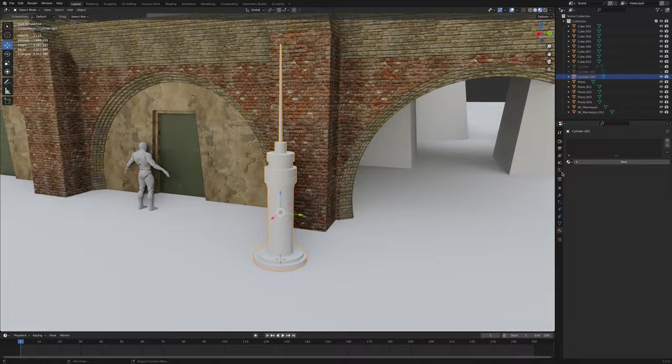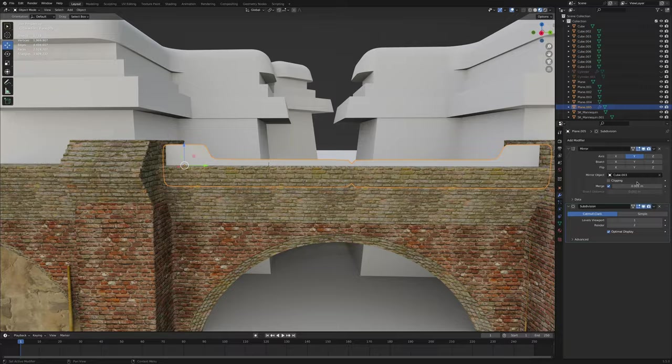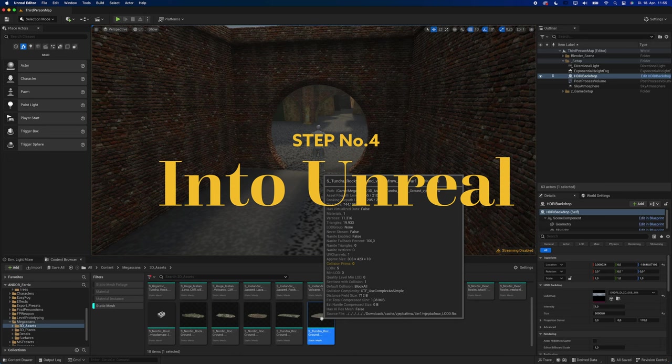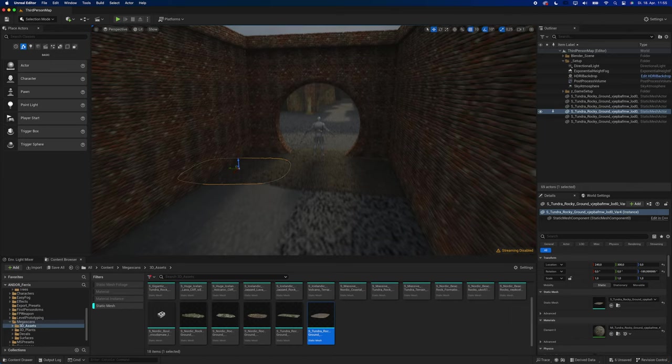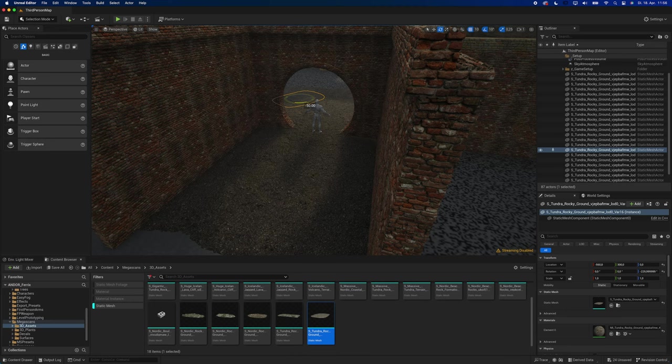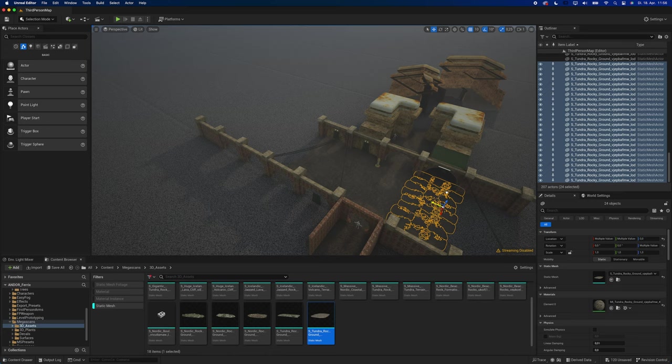If you want to know how to quickly add details to your scenes in Blender, I made a video that covers exactly that. I'll put the link to that in the description. Step 4: Into Unreal. I exported the model as an FBX and imported it into Unreal Engine. The first thing I did was adding a proper ground, and this asset from Quixel Megascans worked like a charm. I duplicated it all over my scene, and to make it look less repetitive, I simply rotated some of them.